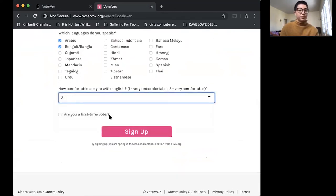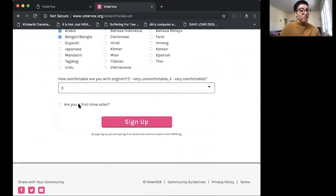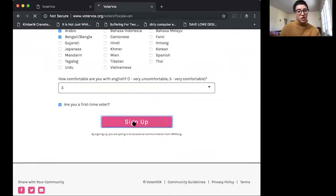The languages I speak and how comfortable I am with English. So let's say three. And I'm a first-time voter.